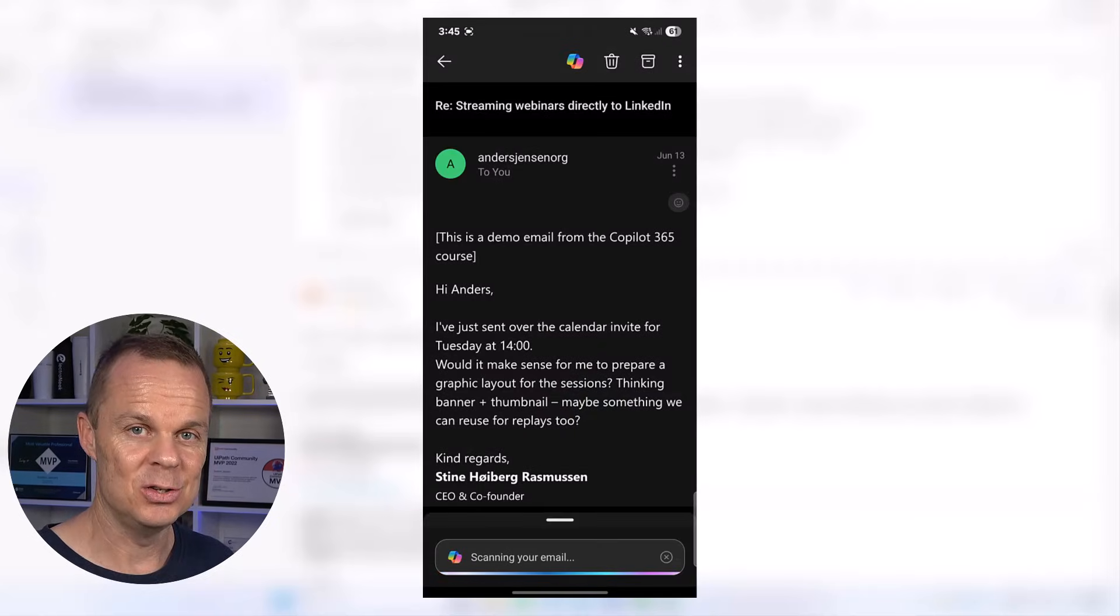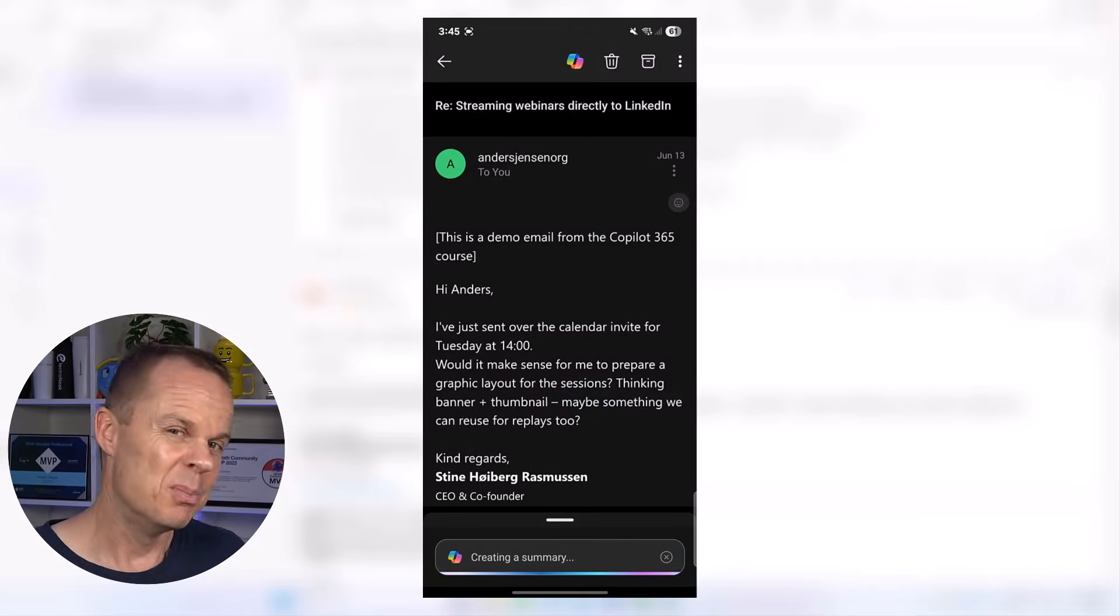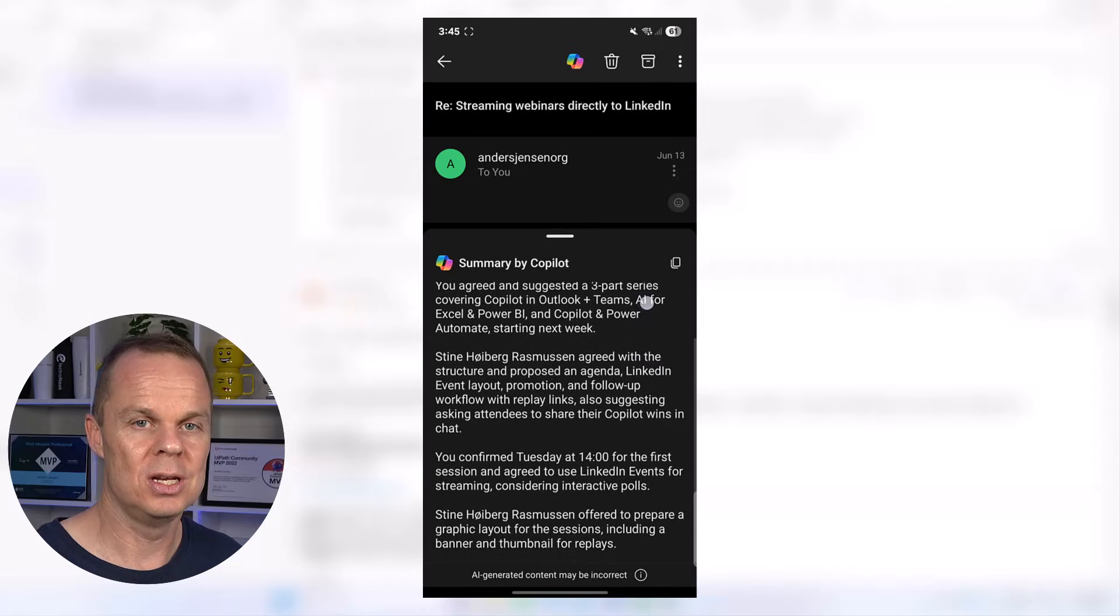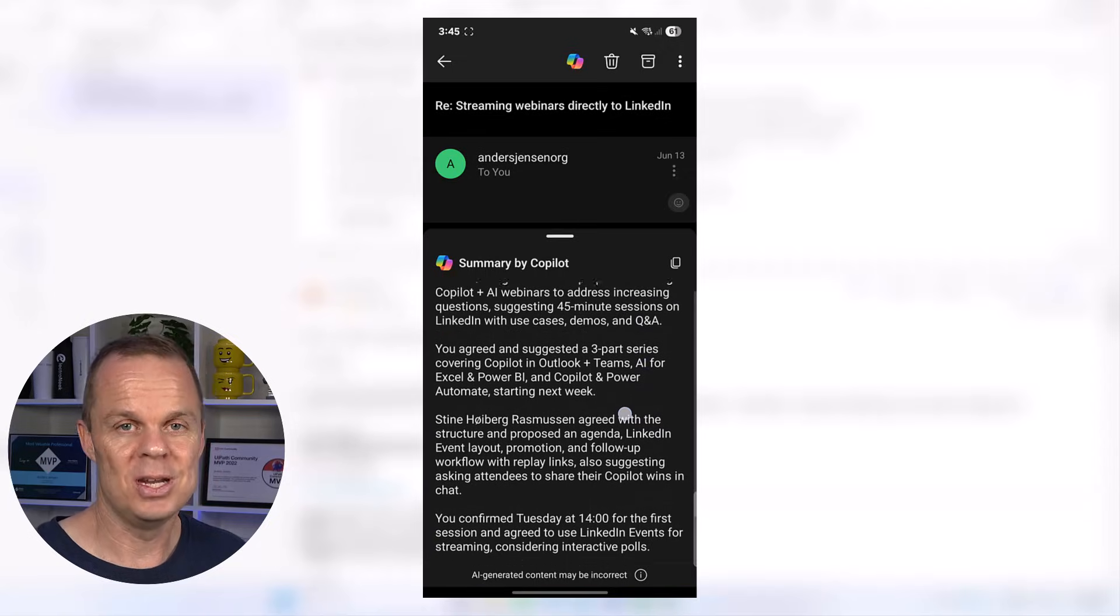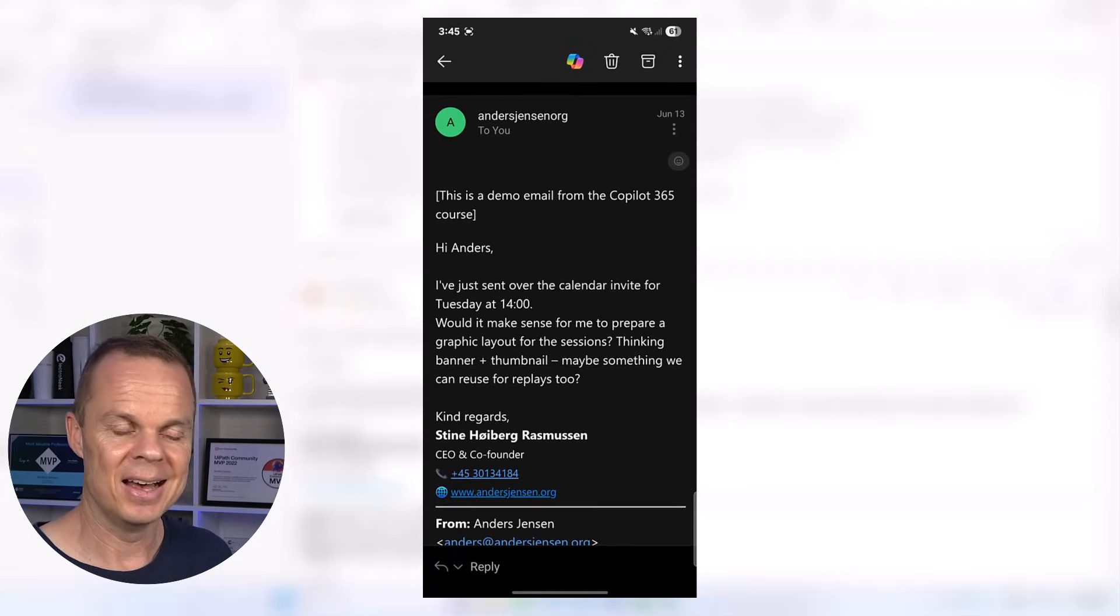What's even nicer is using it on your phone, because here we have a small screen. Reading long emails is often hard.